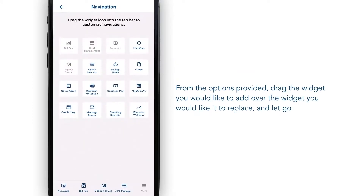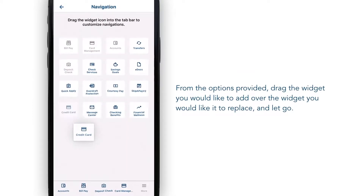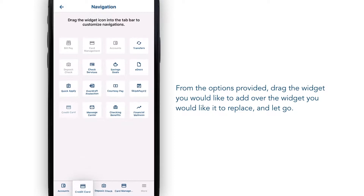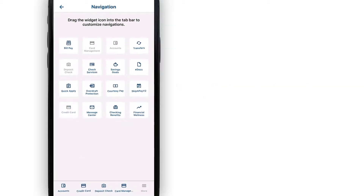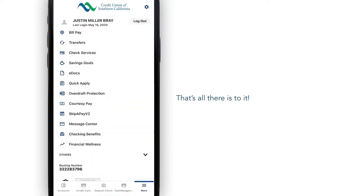Now simply hold and drag the widget over the widget you would like to replace. And that's all there is to it.